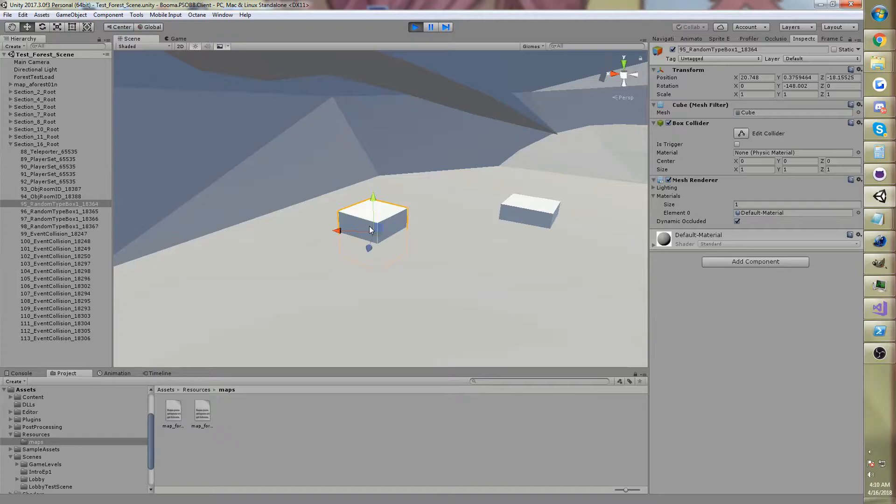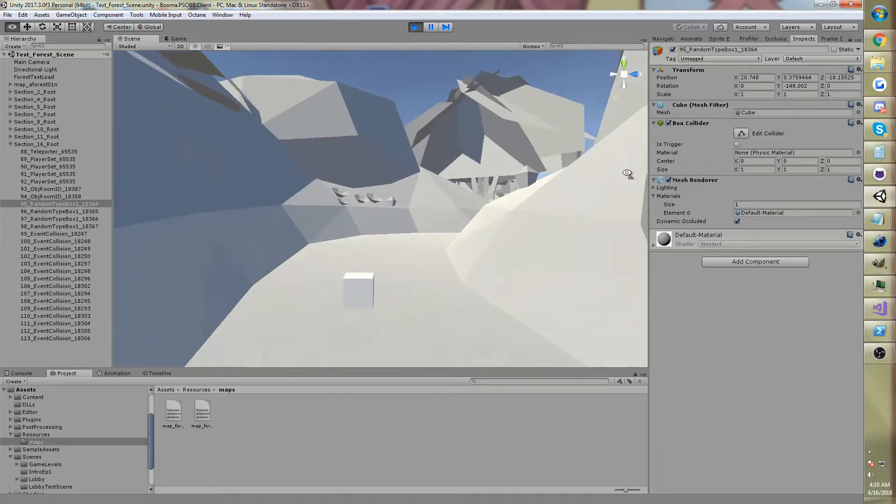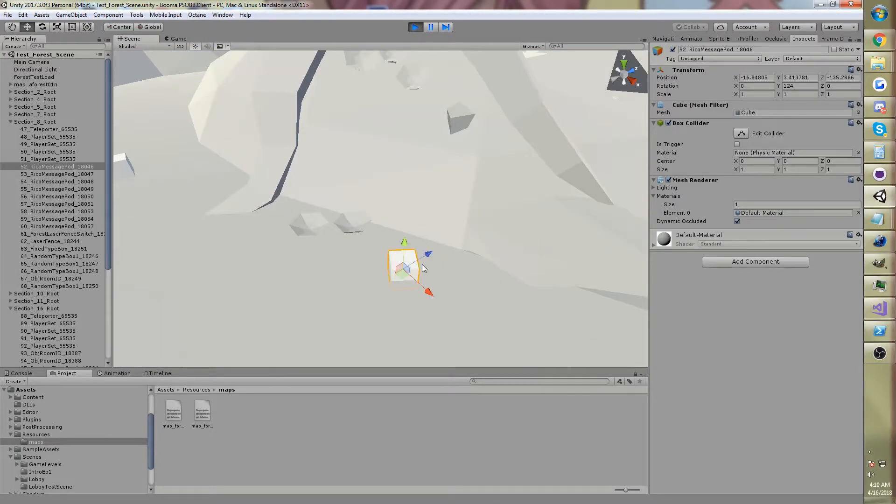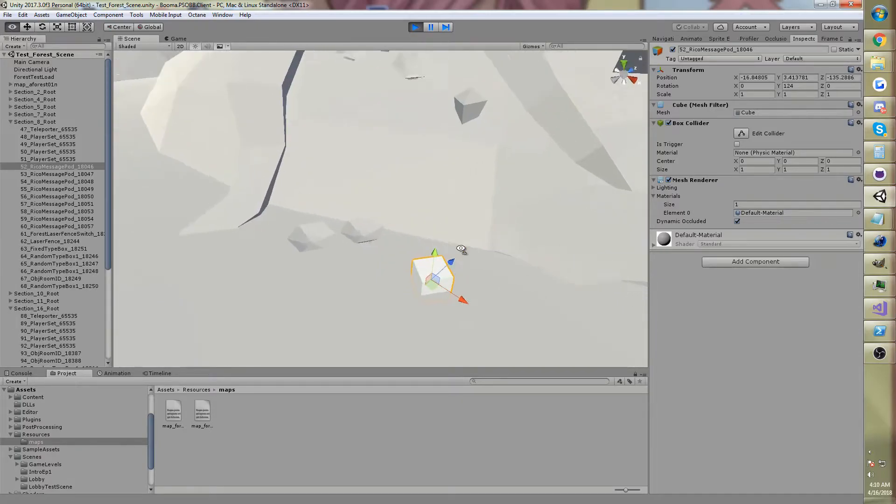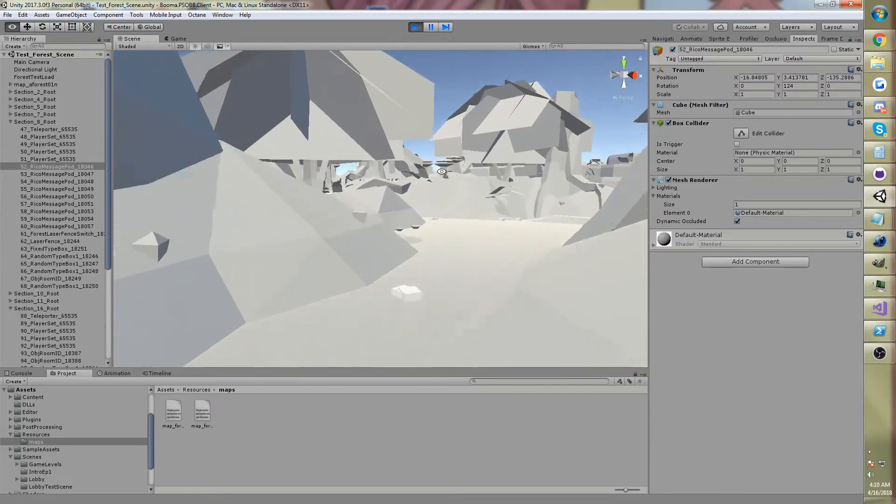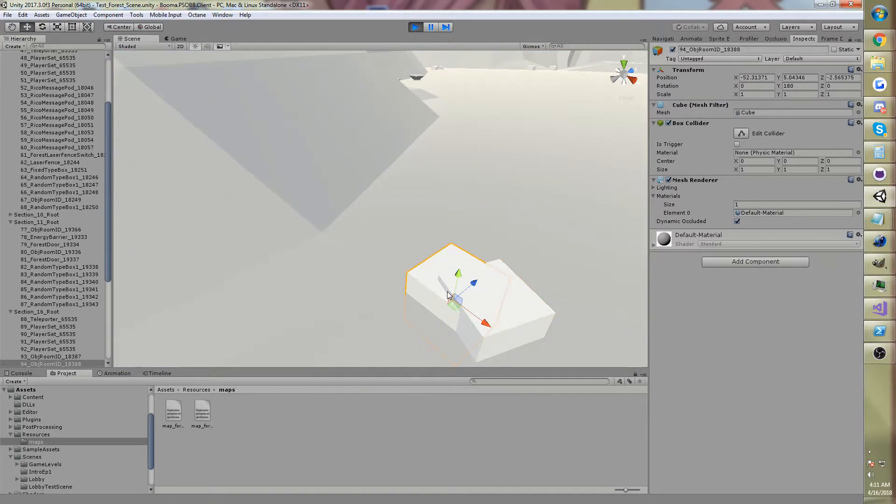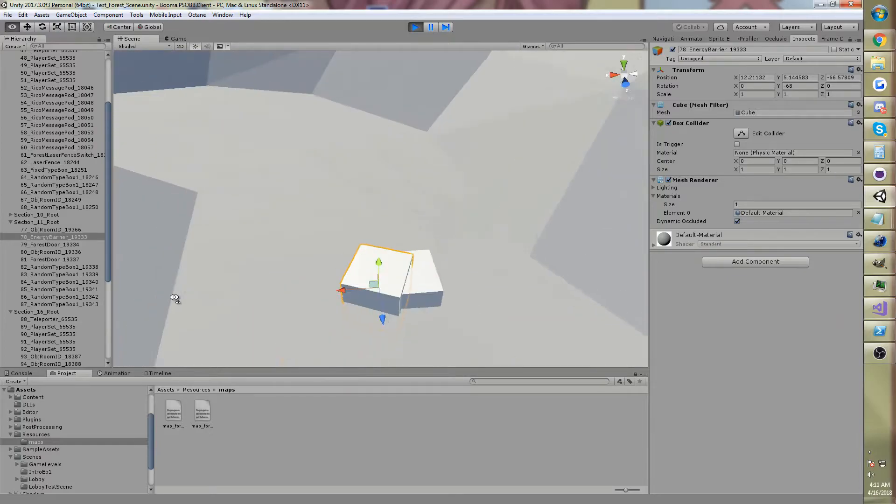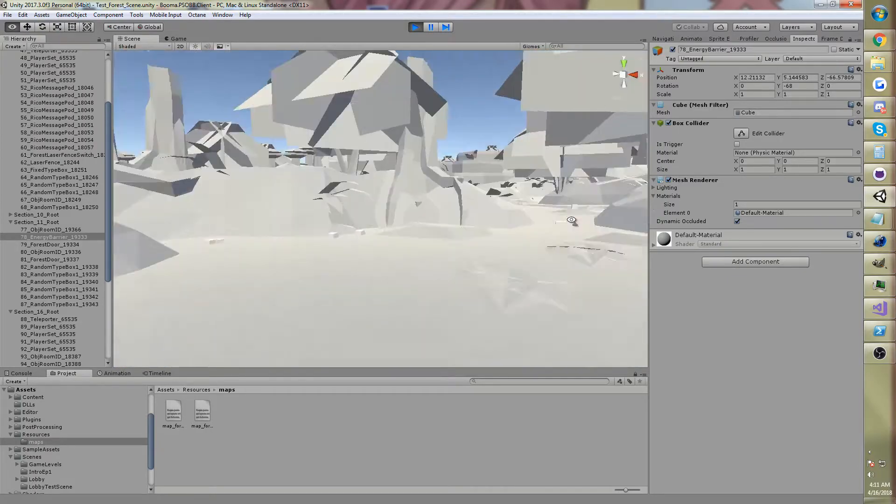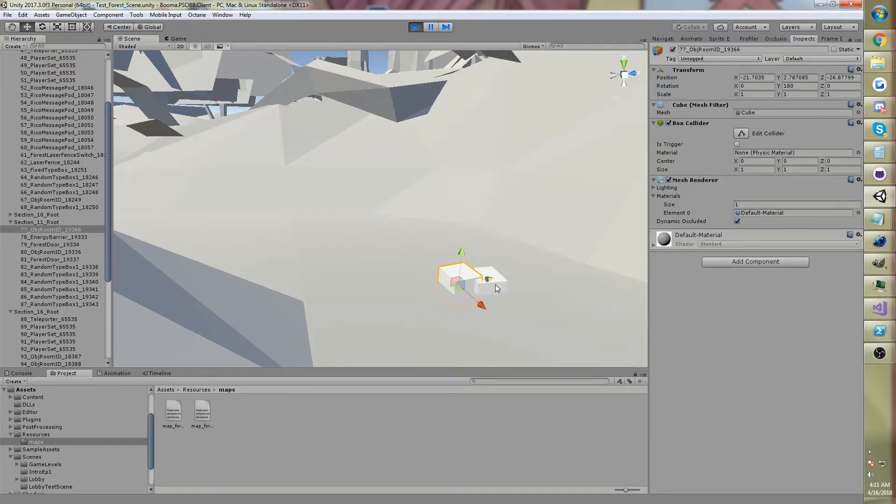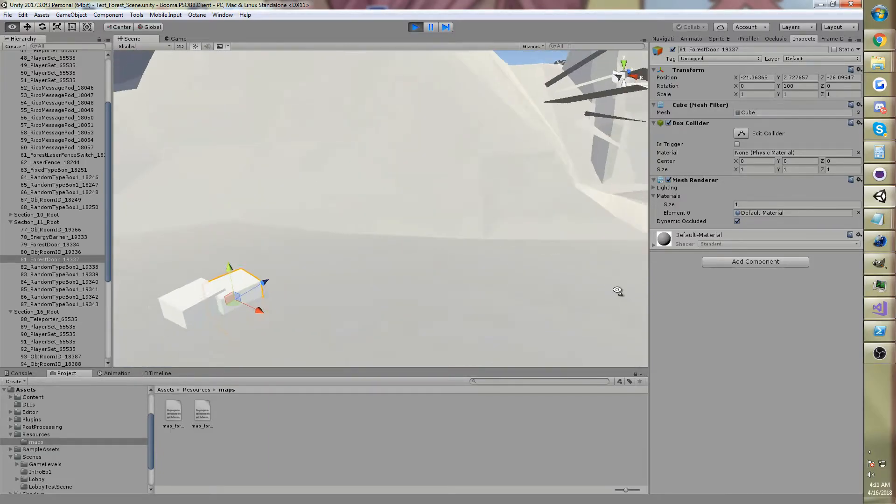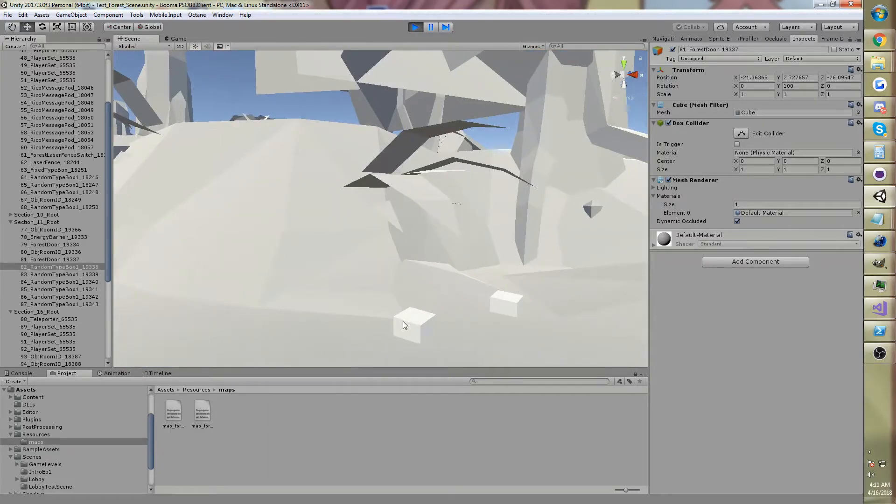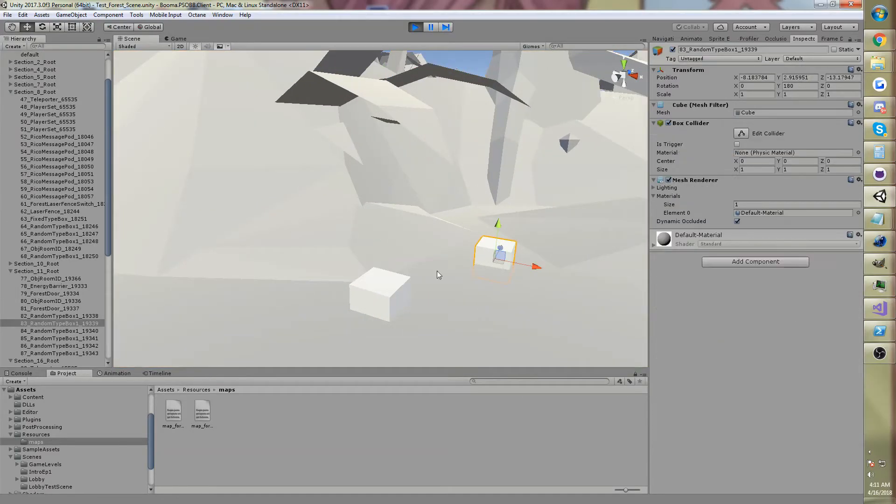This one's a box. So yeah, all the objects are here. This one's the message pod, the Rico, like the story stuff. Here's an energy barrier, like the laser gate, I guess you'd call it. And here's a forest door. Probably some boxes. Yeah, these are some boxes.